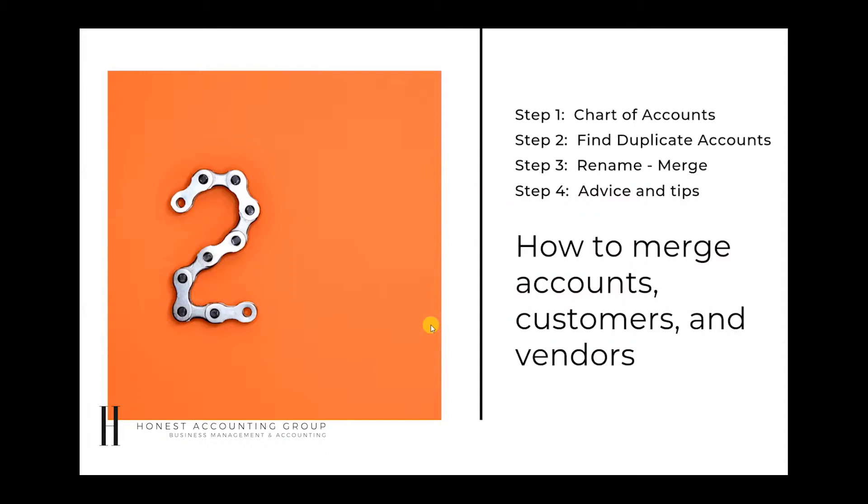Today we're going to discuss how to merge accounts for customers and vendors and the chart of accounts in specific. Step one, we're going to have to go to the chart of accounts, then find the duplicate accounts, rename them, merge them, and at the end we're going to talk about a couple tips.